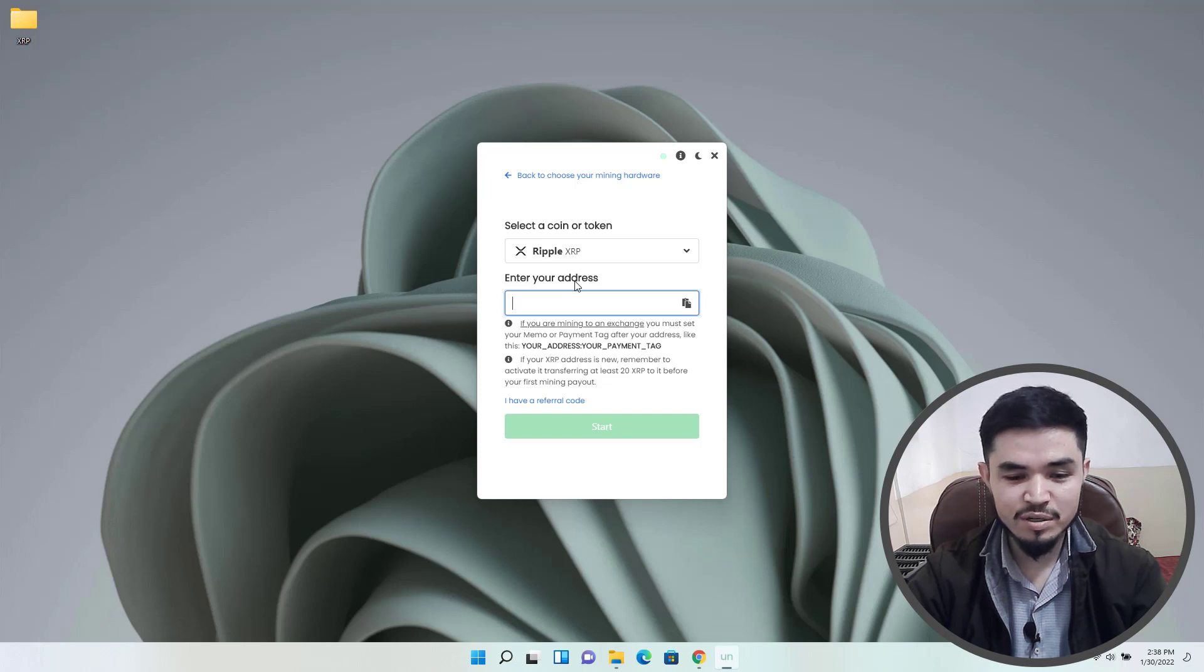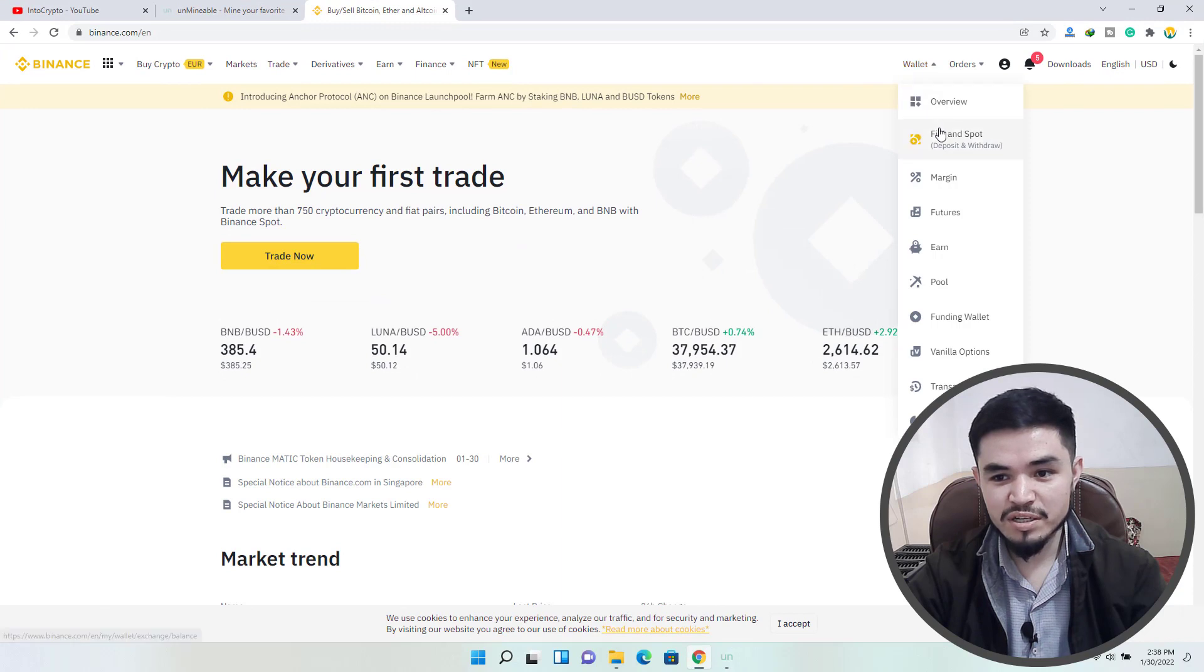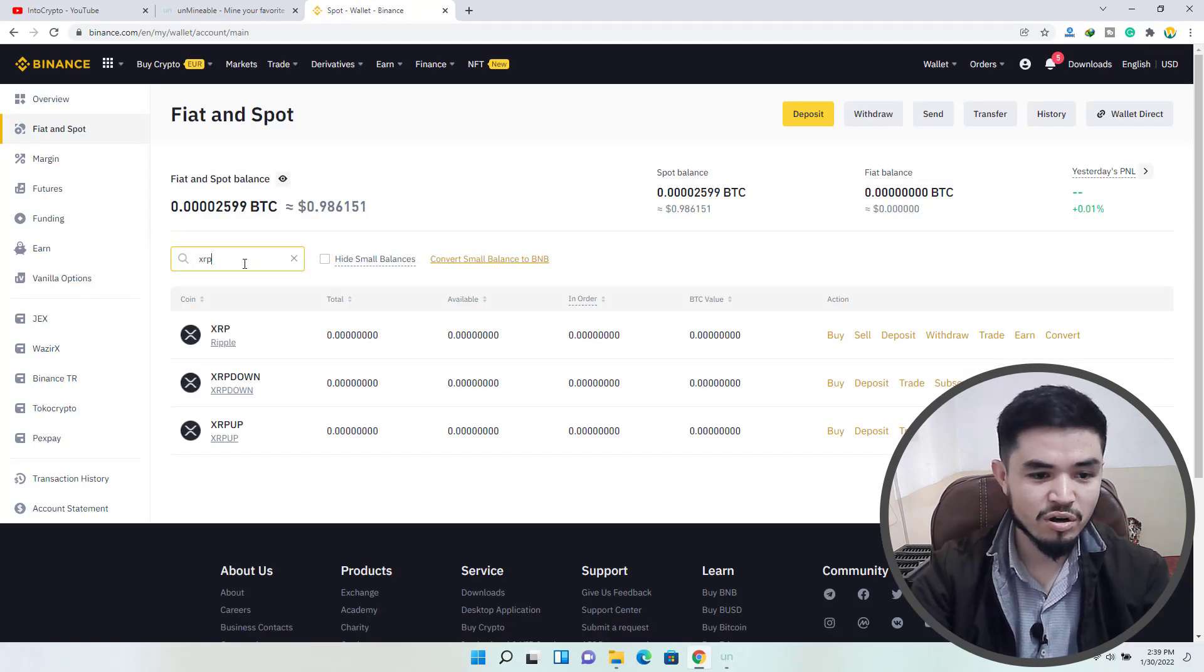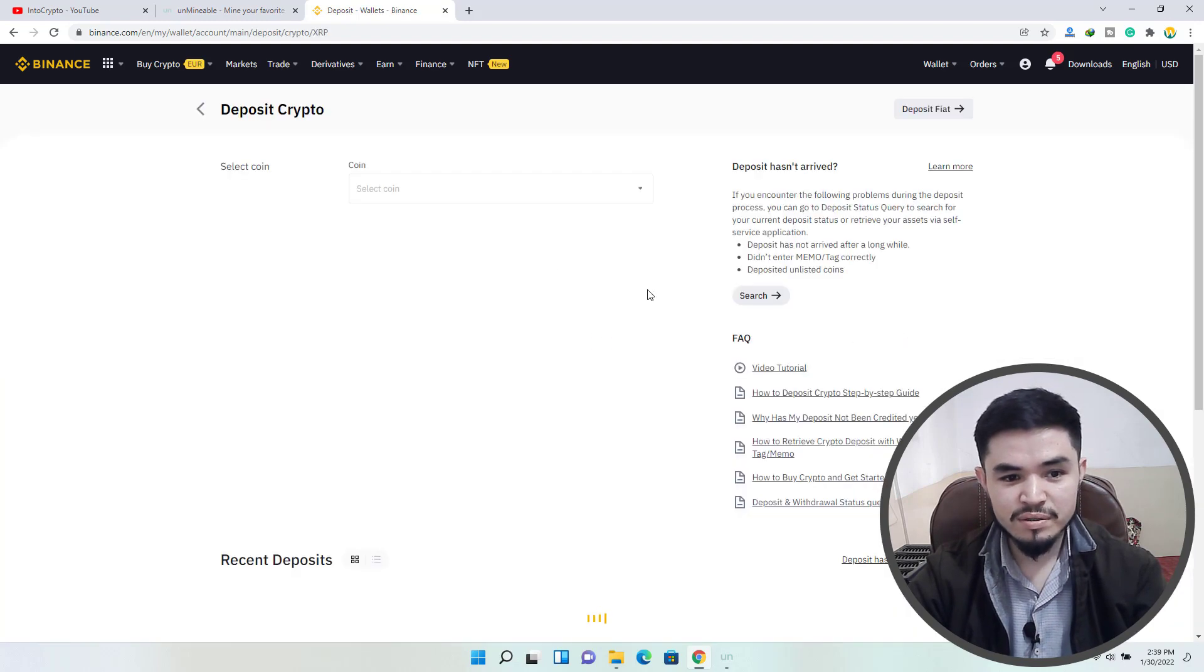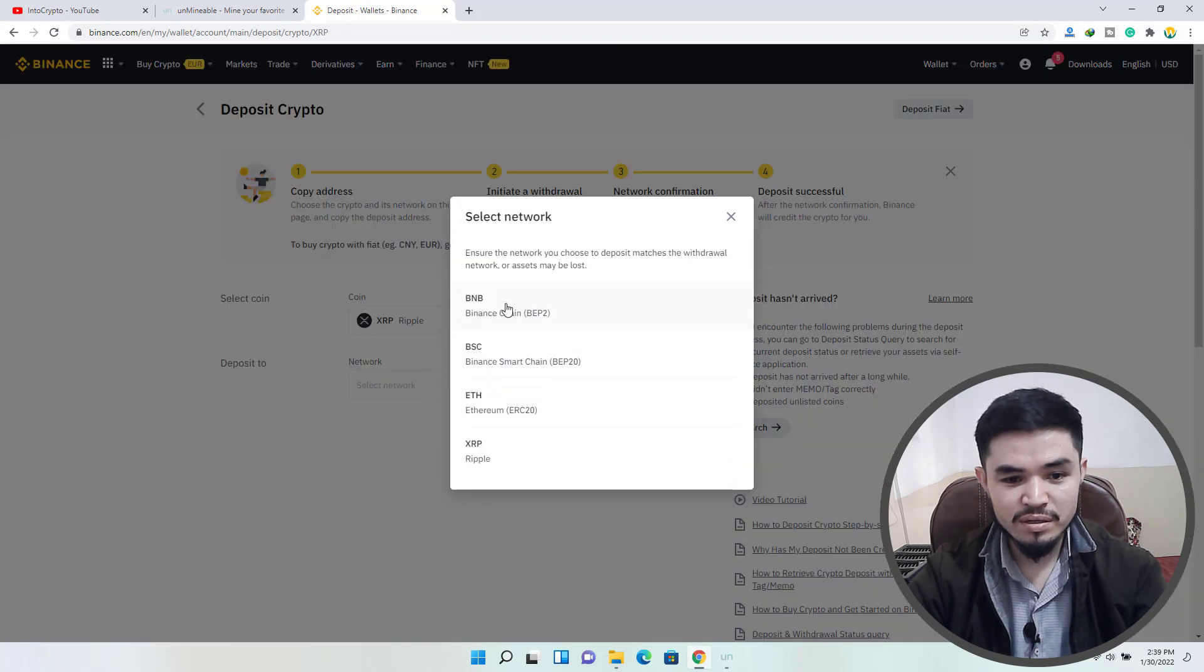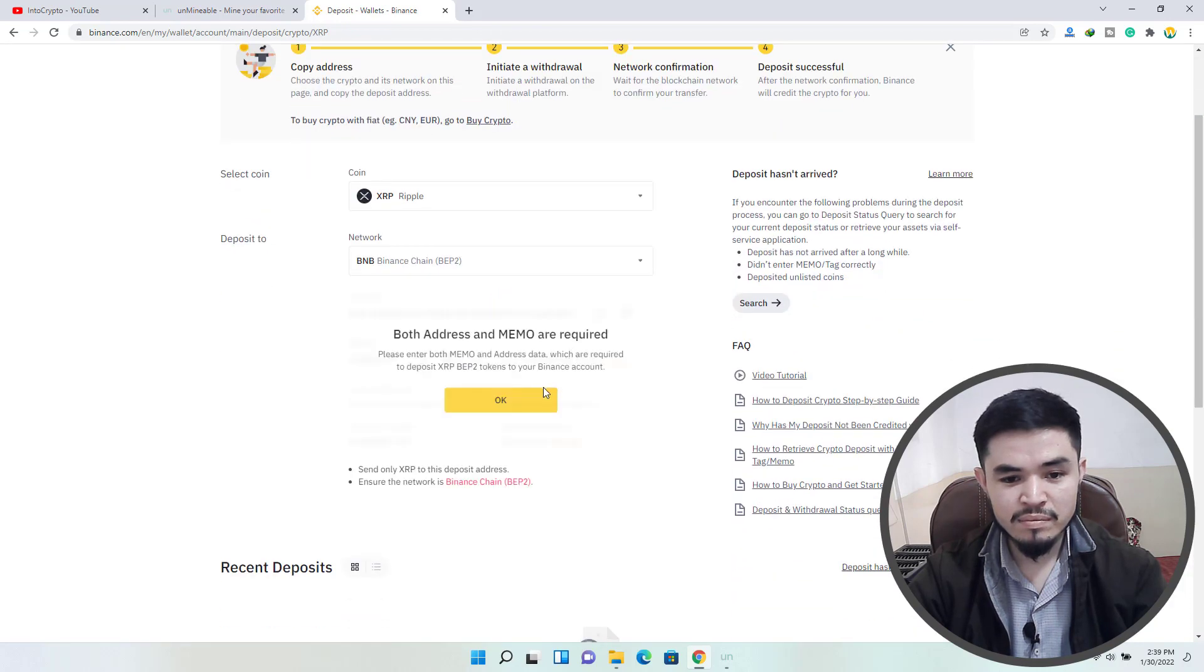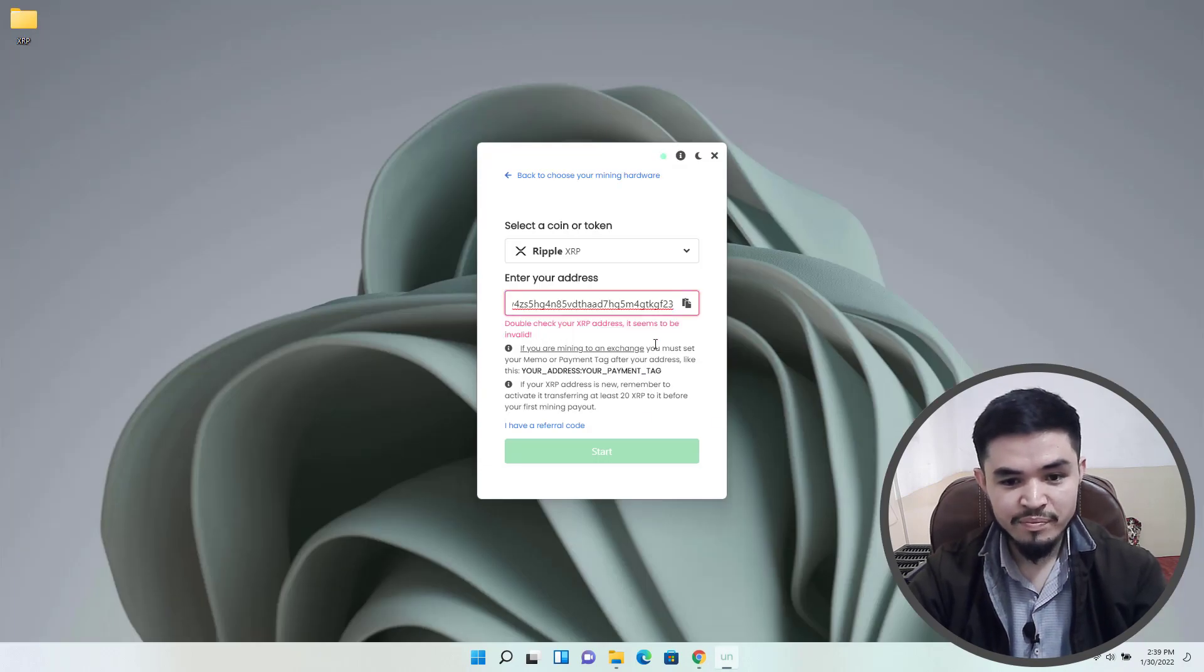So I will open Binance, click on the wallet, click on fiat and spot. Here, type the name of the coin XRP, click on deposit, select the network, copy the address and paste it here.